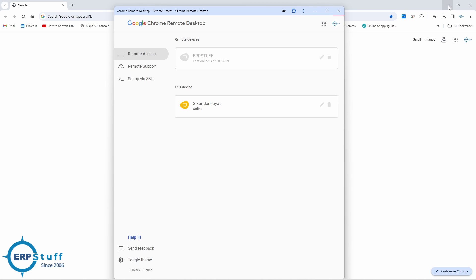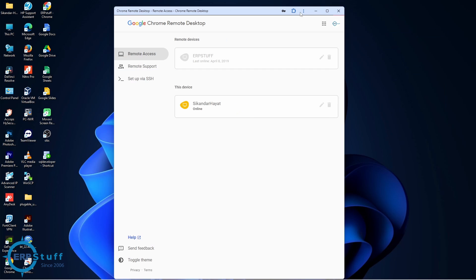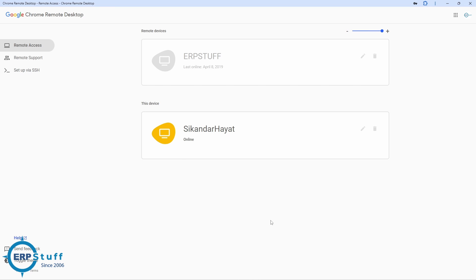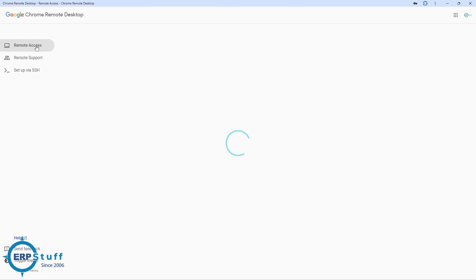On the left side you have Remote Access and Remote Support. These two modes are there. For example, Remote Access when you are going to host or make available this machine where it is there now in Chrome, then you will use this option Remote Access.